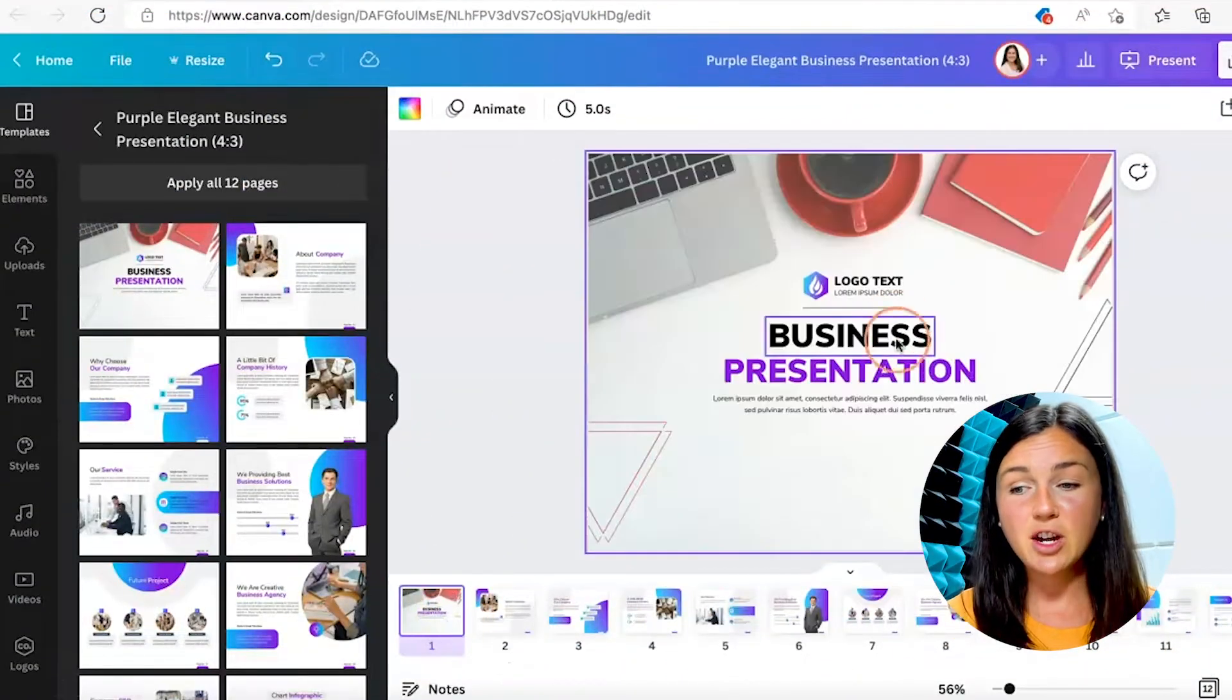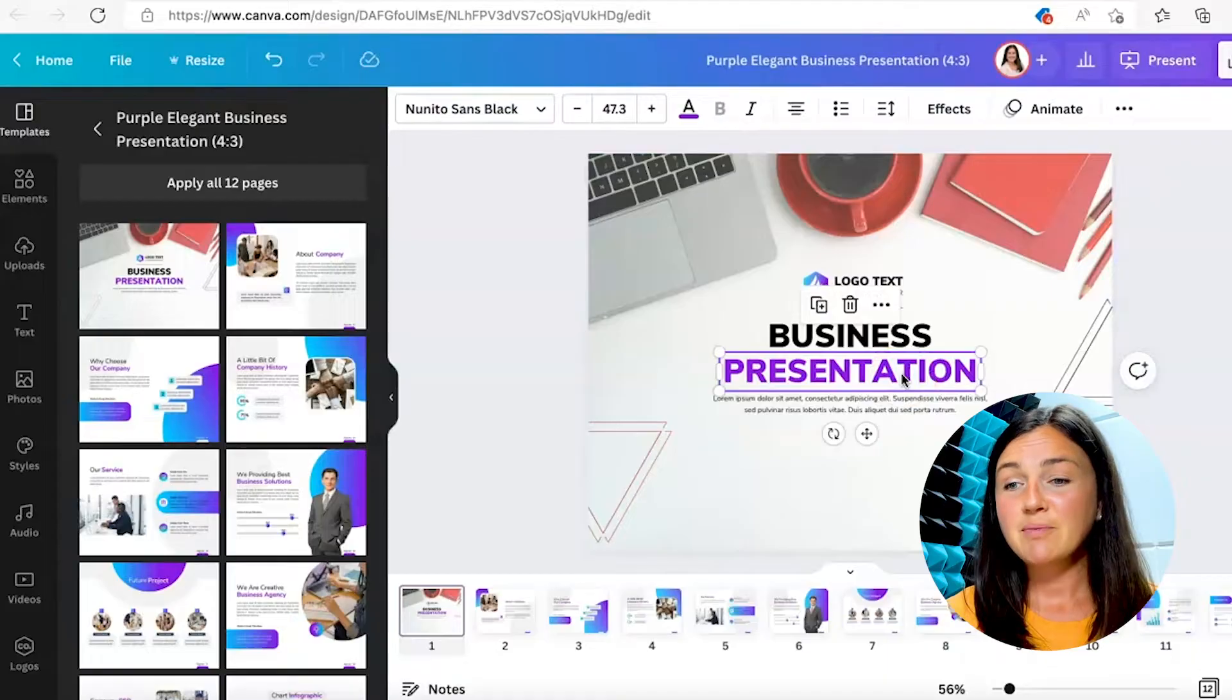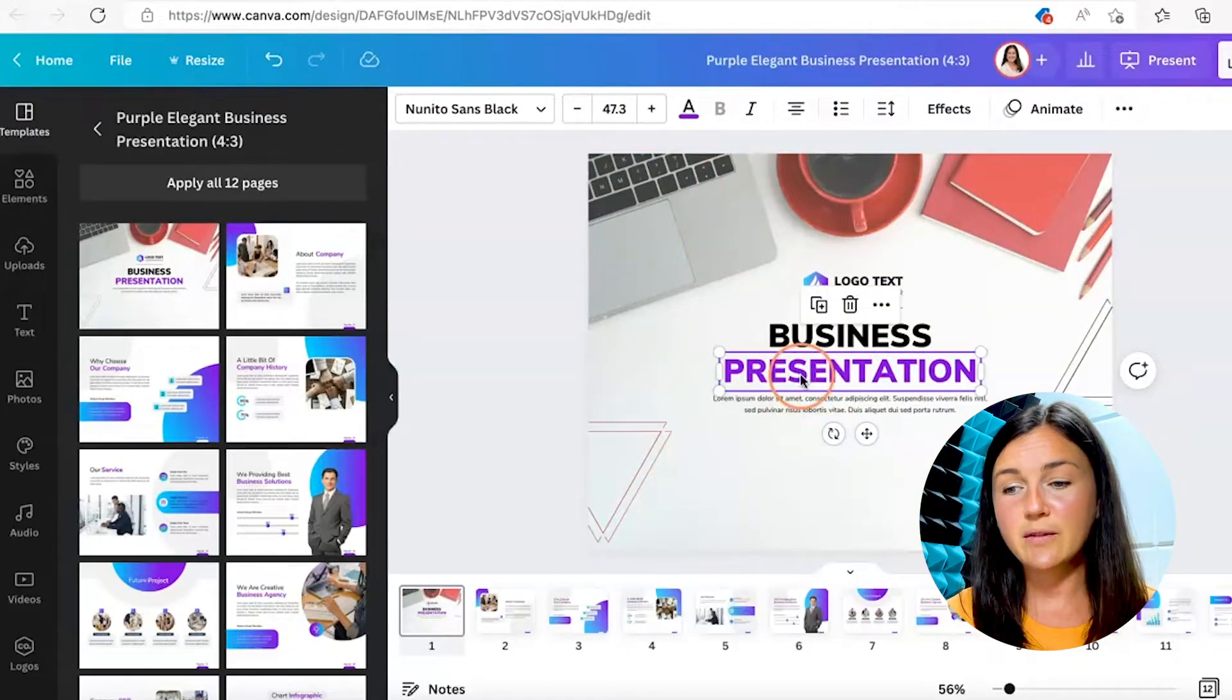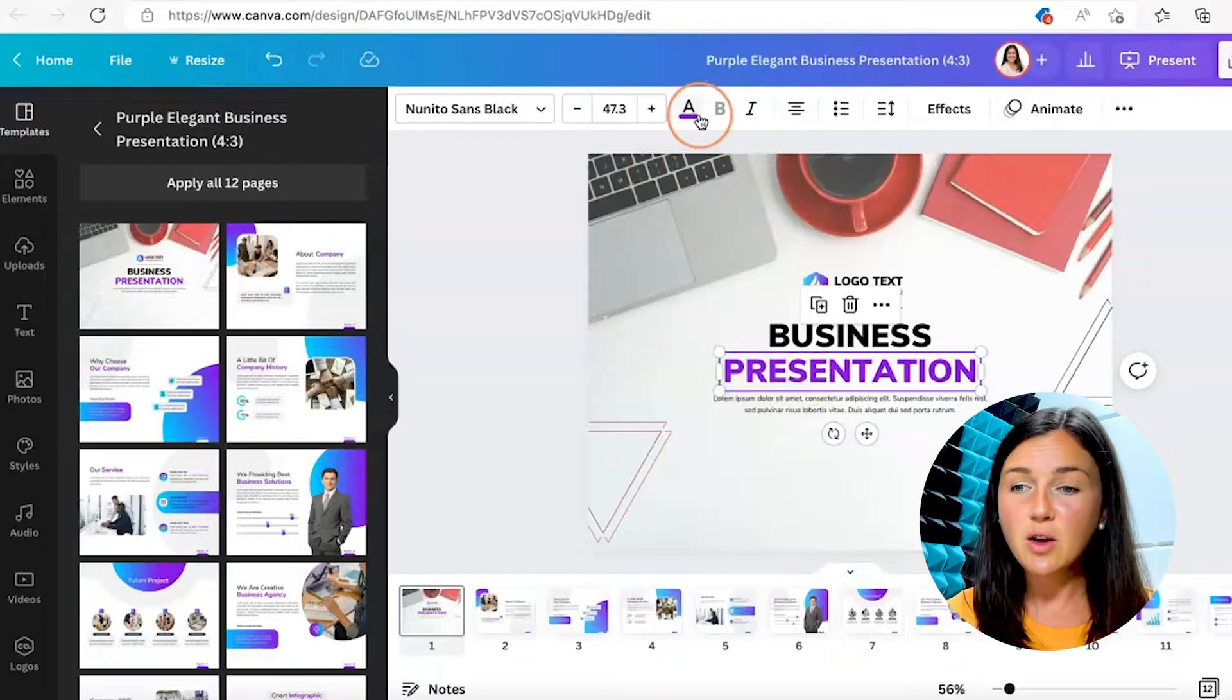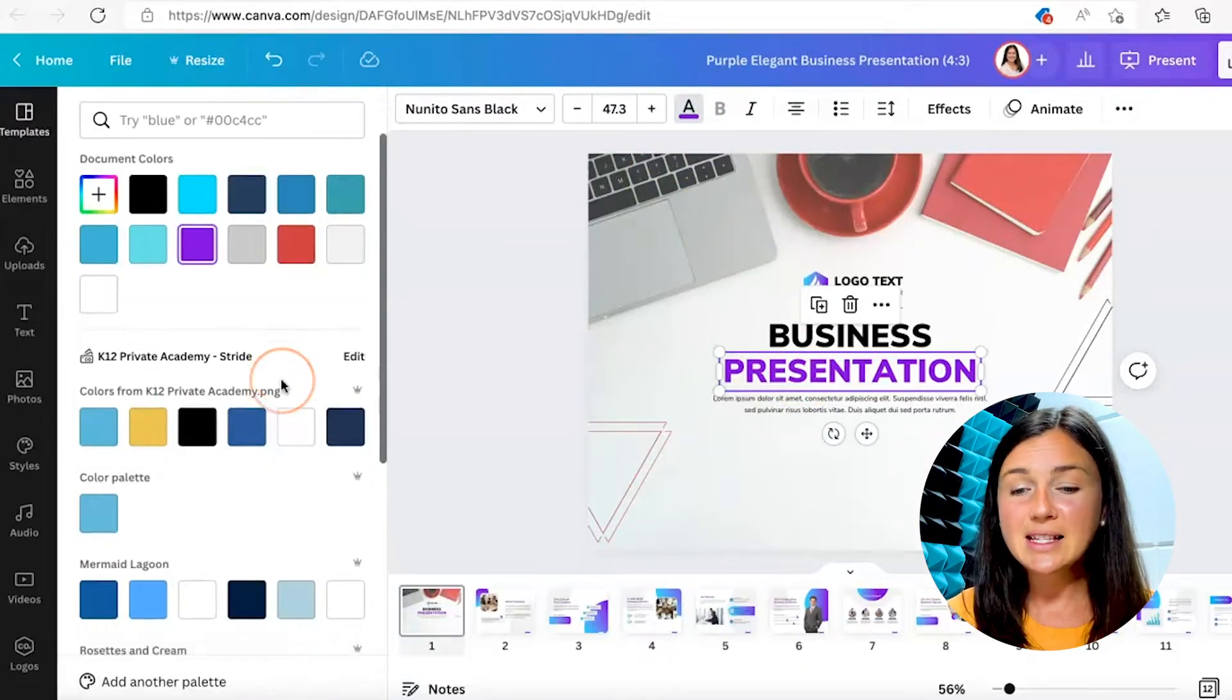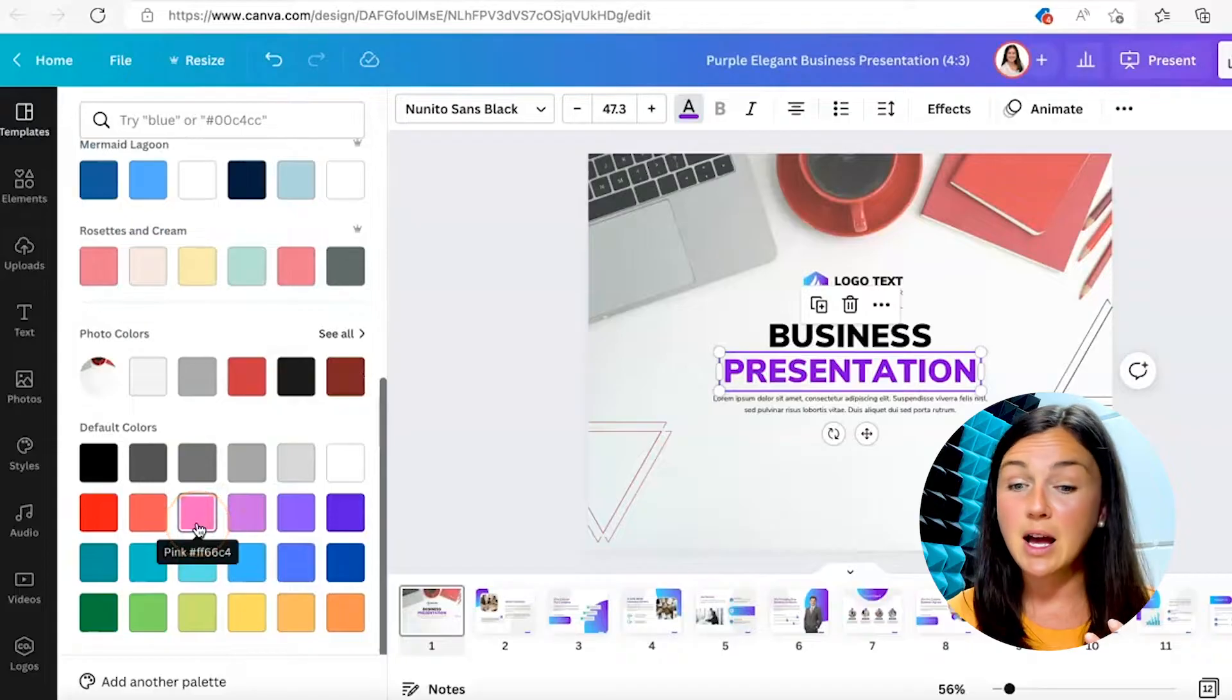All right, so here I am on the first page of my presentation, and this color is not necessarily the color that I'd like. Well, if you highlight this text, you can automatically go up to text color, and let's say I'm looking for an orange color.